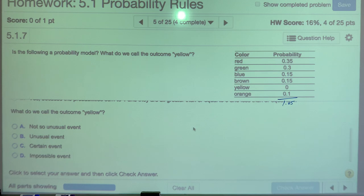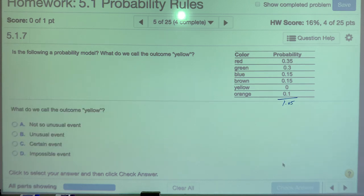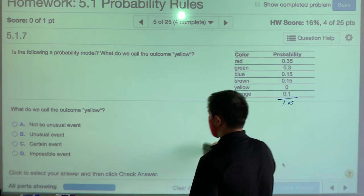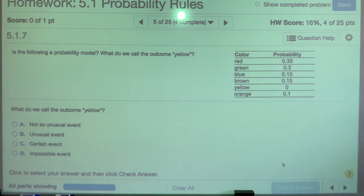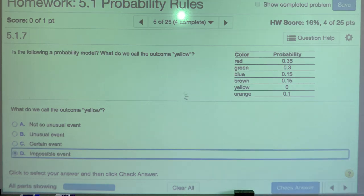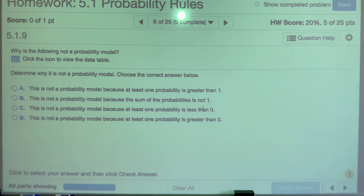What do we call the outcome yellow? Even though this is not a correct probability model, we can say something about yellow. Yellow has a probability of zero, so we call it impossible. When we have a zero, we can call it impossible — it's not going to happen, at least in this particular model.